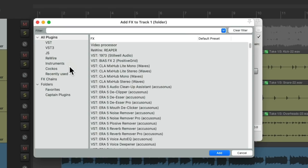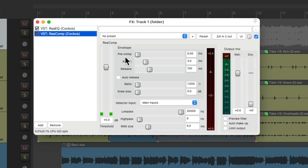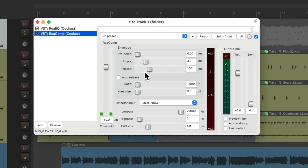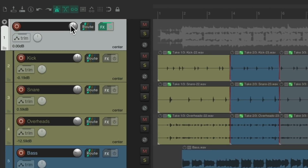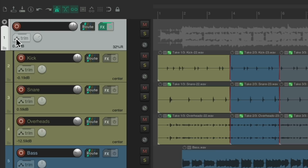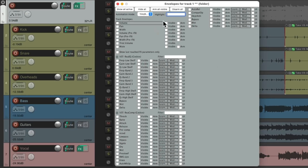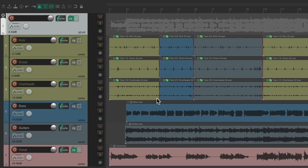That EQ is going to be on all these tracks as a group. If we had a compressor right here, this compressor is going to compress all these tracks as a group because it's compressing this track, which is a folder for these tracks. And it'll also work with volume, panning, and even the envelopes. So if we want to automate anything on the folder track, it's going to affect all the tracks within it.